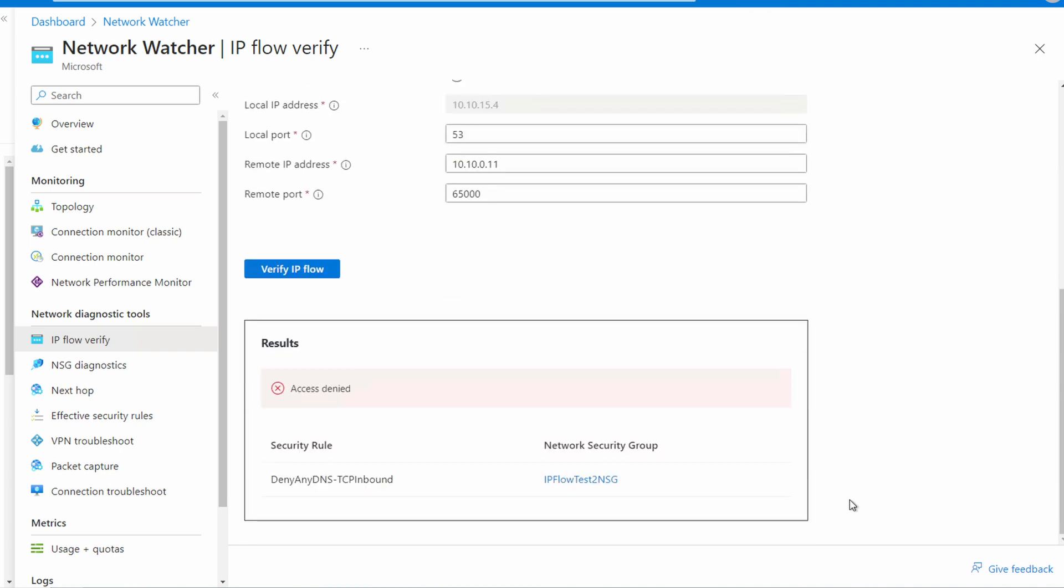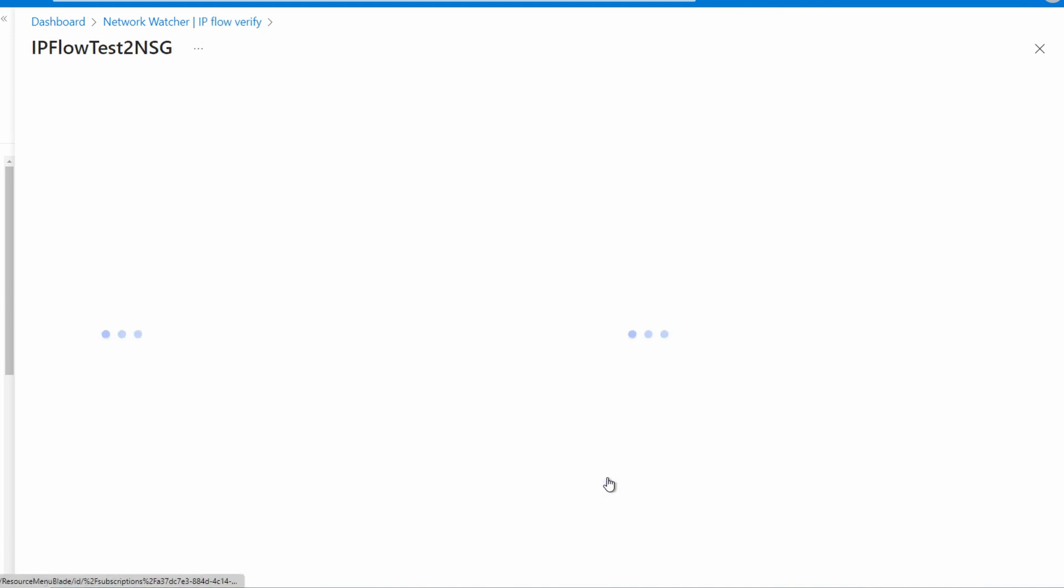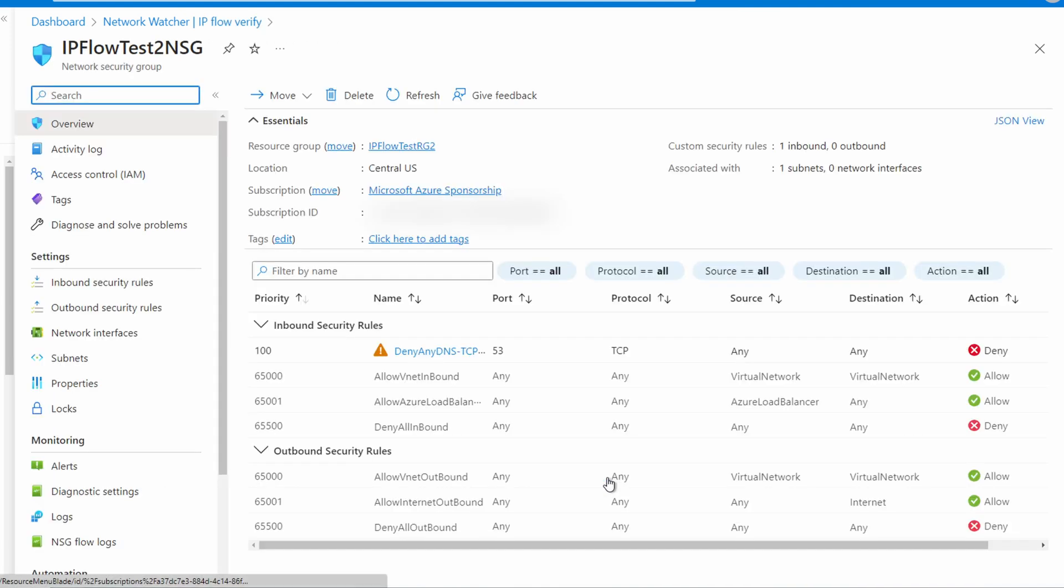I'll scroll down. It shows that access is denied. We can also see the rule that's denying it. Let's open that rule. Here's the rule that's denying inbound port 53 from any source to any destination.